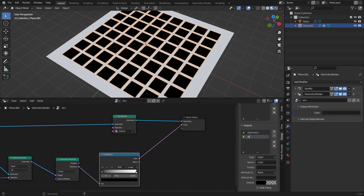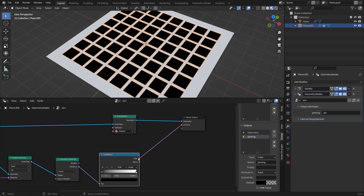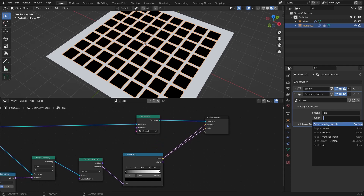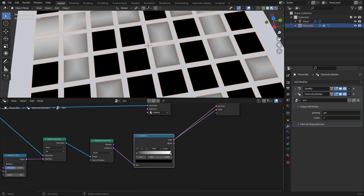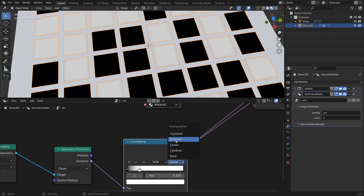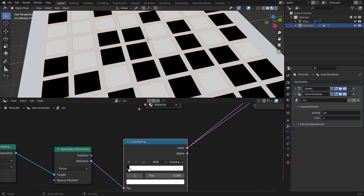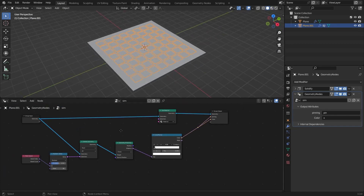Connect the color ramp output to the geometry node output socket. Go to the Modifiers tab, under Output Attributes hit N, go to Group, click on the color output and rename it to 'pinning group'. Select the pin group there, then connect the X output to preview it in the shader editor. Adjust the Color Ramp — setting it to Constant works well. The attributes are good to go.